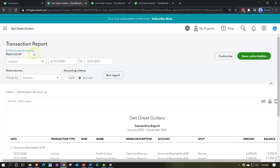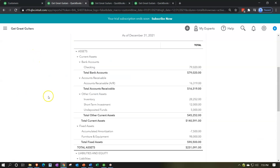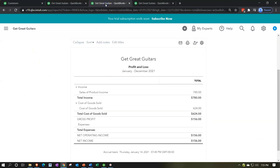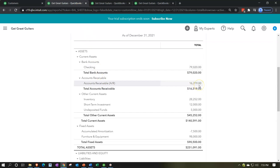Going back to our reports — nothing is going to happen to the P&L. Why? Because we already hit the profit and loss when we made the invoice. Now we're just collecting on the payment.